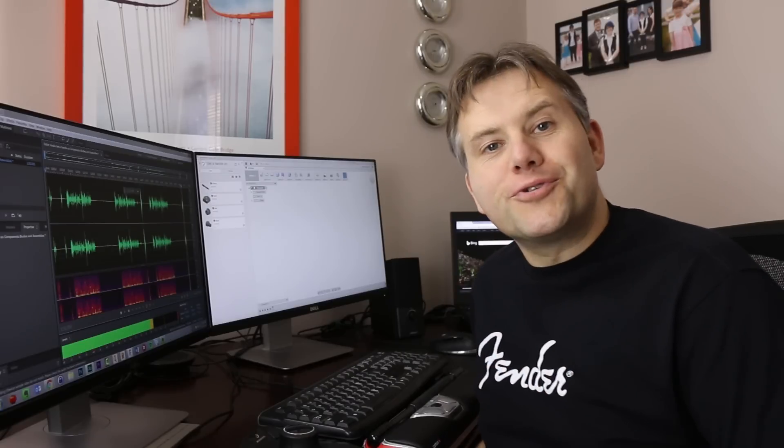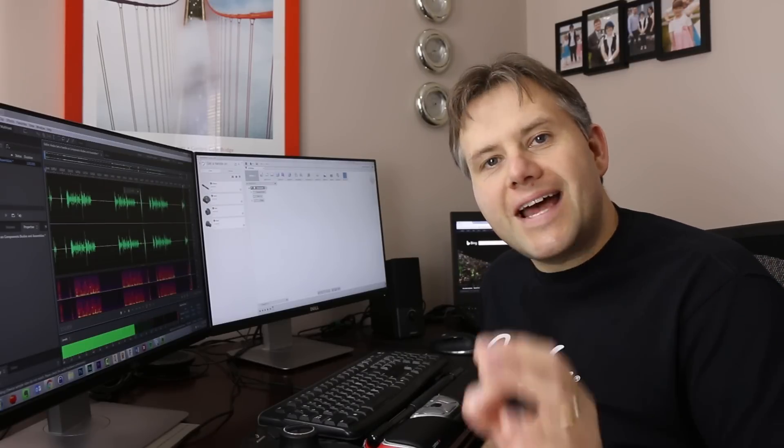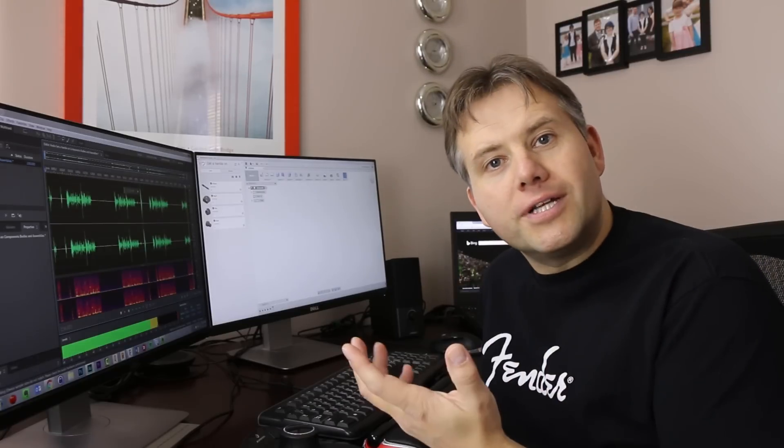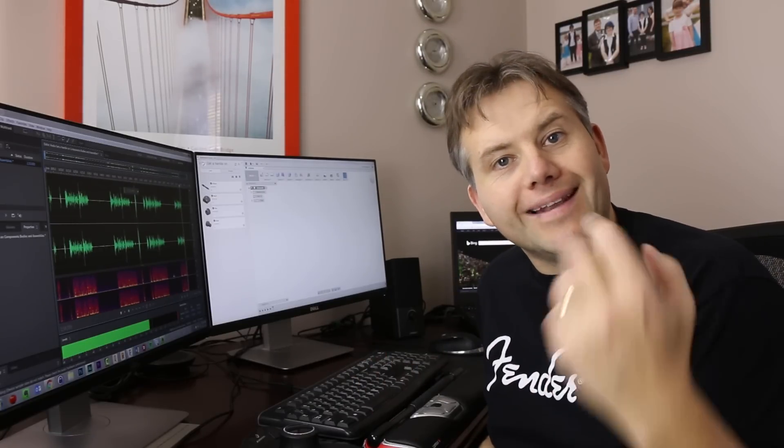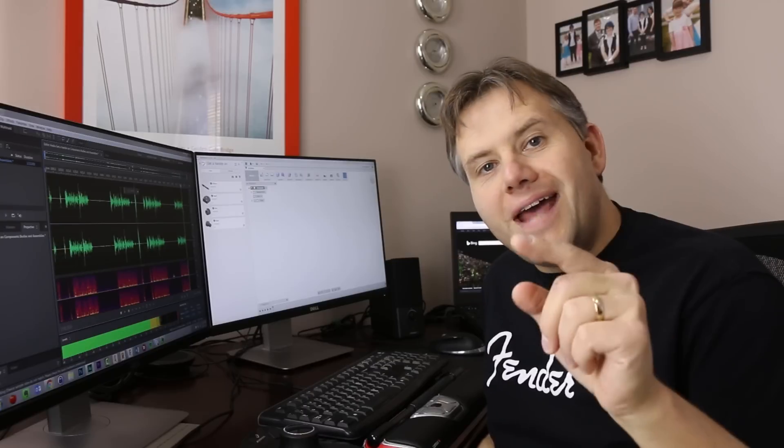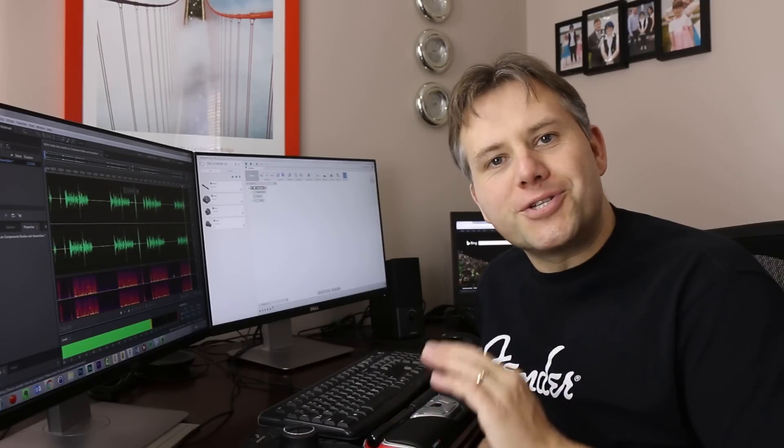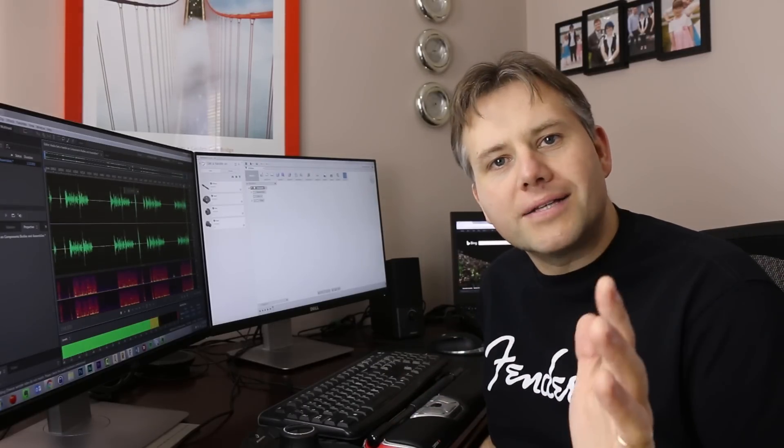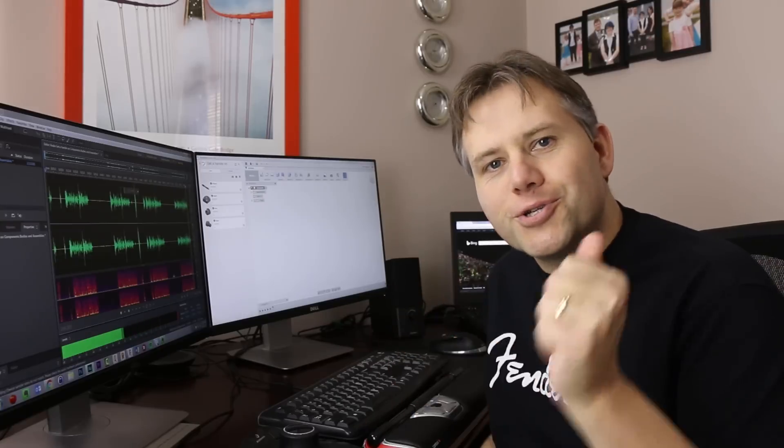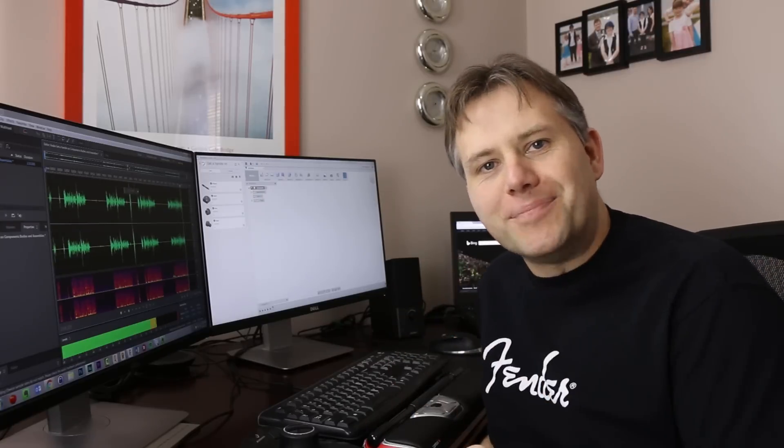As you're diving deeper into Fusion 360, you're destined to battle the whole bodies versus components, assemblies, can you even link in parts? Well, today we're going to straighten all that out and ensure that you understand the whole parts, components, assemblies, so you can make your parts in greater happiness.